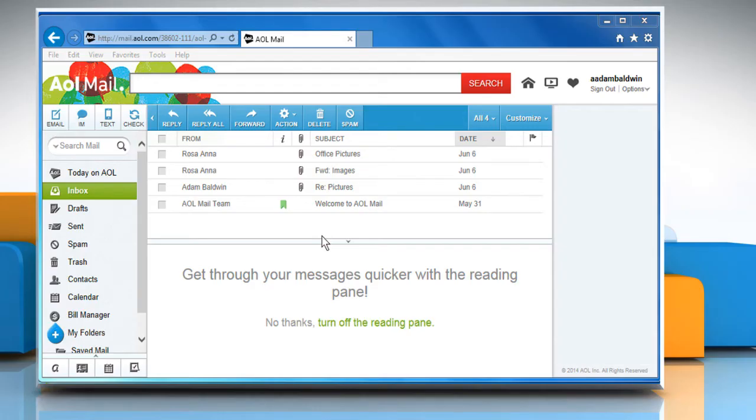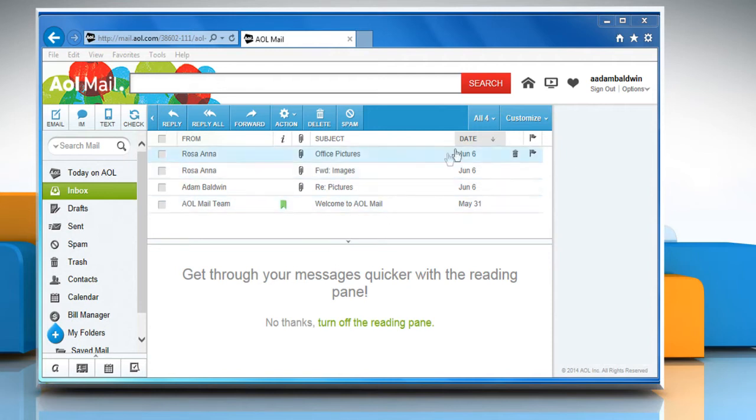Hi friends! Are you facing problems in using the spell check feature in your AOL mail account? Let's go ahead and see how you can troubleshoot the issue.